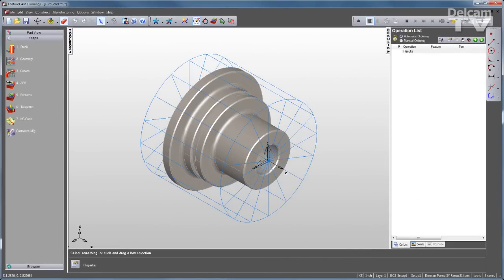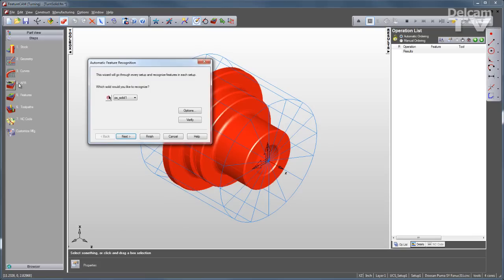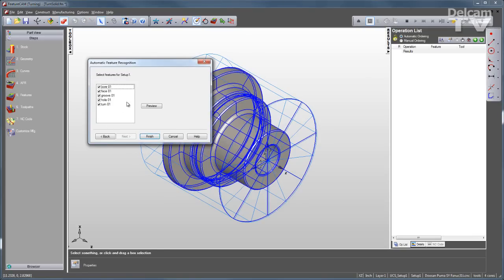FeatureTurn also offers FeatureCam's feature recognition to accelerate programming by generating tool paths directly from CAD models. A wizard helps you get the model imported and aligned. And then you can go over to AFR, which is Automatic Feature Recognition, to go through, analyze the solid, and find all of the machining features it can.